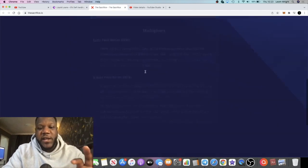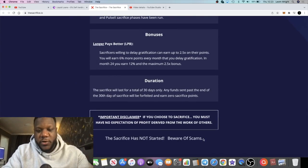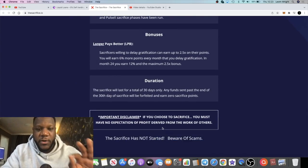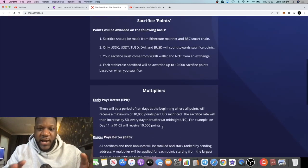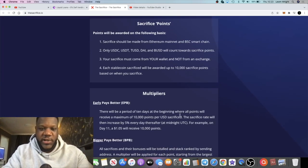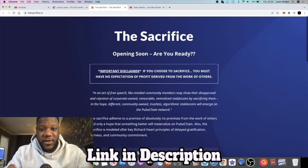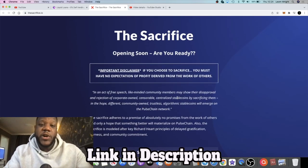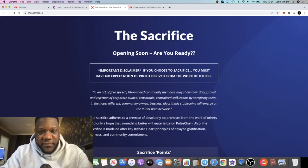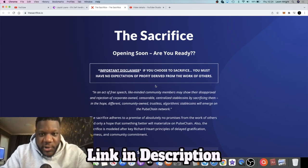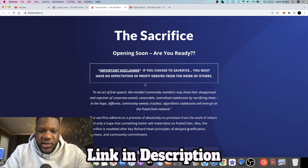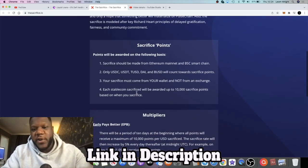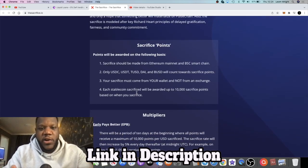Now, the sacrifice phase isn't live yet, so beware of scams—the sacrifice hasn't started yet. But this can literally start any day now. They haven't given us an exact date for it, but you want to go join the Telegram group so you're getting the information from the right sources. Of course, I will probably do an update when the sacrifice phase does start and make sure you're using the correct links.